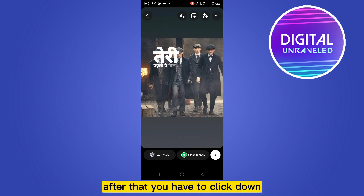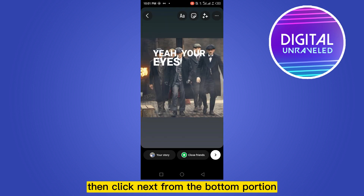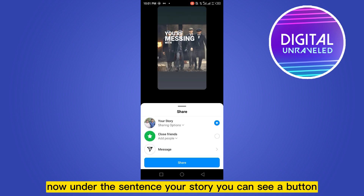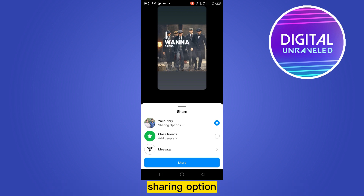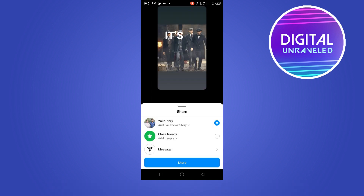After that, click down, then click next from the bottom portion. Now under the section 'Share your story', you can see a sharing option button. Click share once, then click share.